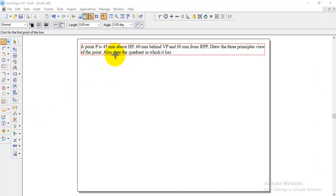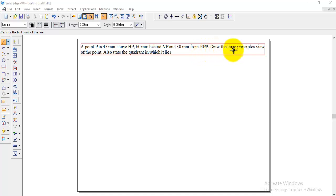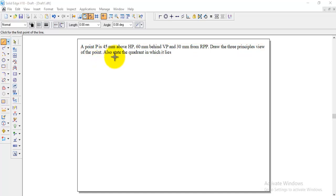A point P is 45 mm above HP, 60 mm behind VP and 30 mm from right profile plane or RPP. Draw the three principles view of the point also state the quadrant in which it lies.